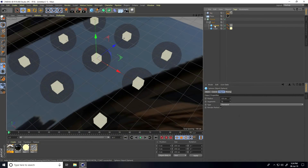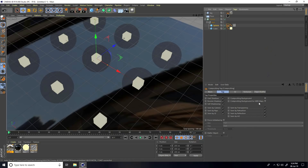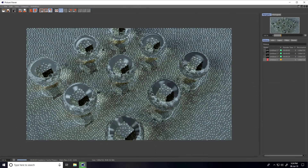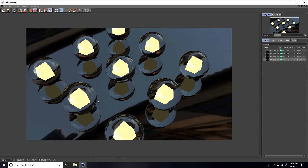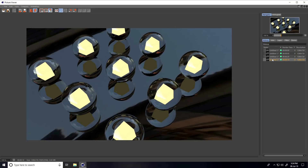Right-click the sphere, go to Cinema 4D Tags, apply a Compositing tag, then uncheck Seen by Refraction. Render preview. This is much better — you can see the difference; the reflection is gone now. That's really good.